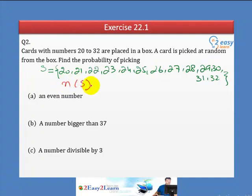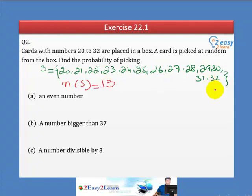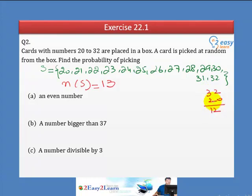These are all possible outcomes — no other number can be picked. Counting them: 1 through 13. Using the formula: 32 minus 20 equals 12, and adding 1 gives us 13. So the total number of possible outcomes is 13.